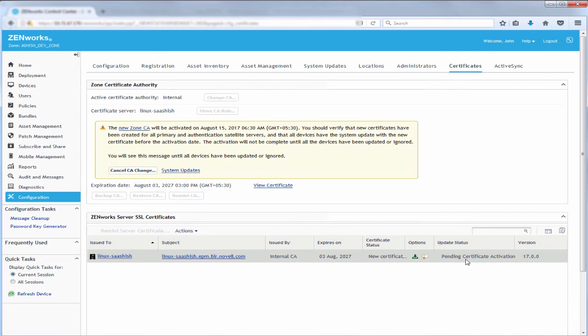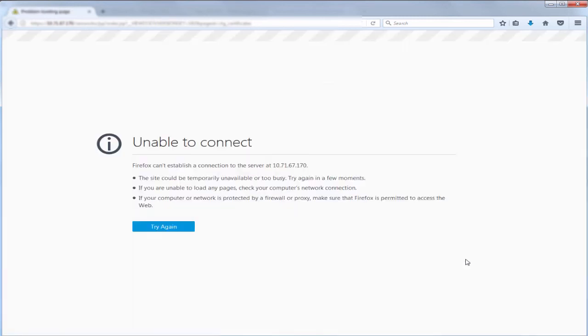During the activation time, the certificate activation process will be triggered, which stops the ZenWorks services. After the certificate activation, the new certificate will be used by the zone.